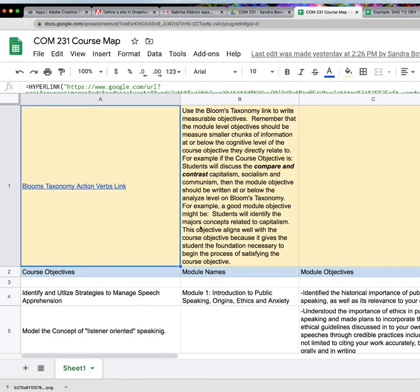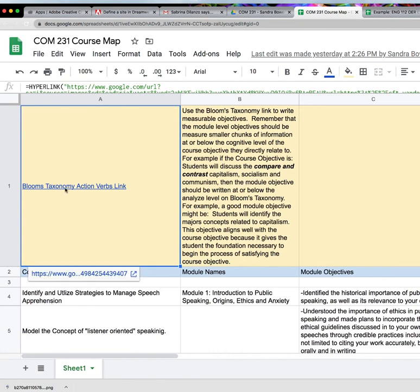You just have a blank one. If you need help with writing learning objectives, the OER development training lessons go over that. We also have a link to the Bloom's Taxonomy Action Verbs link here and some examples of those in the next box.